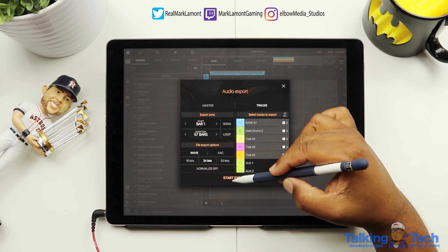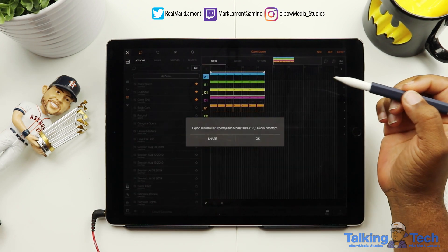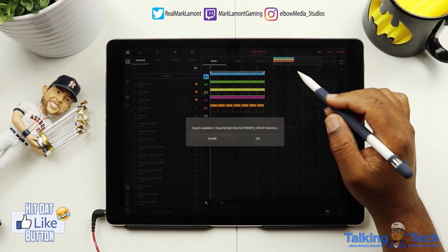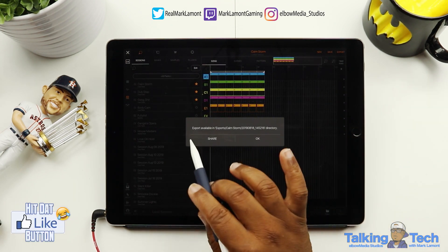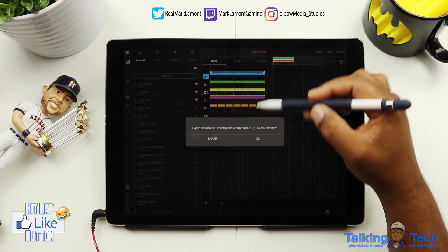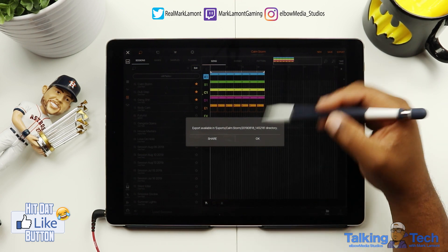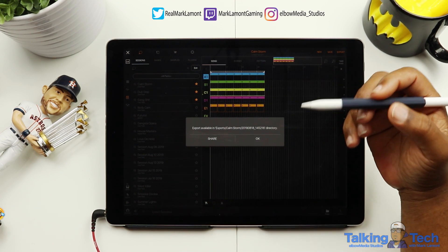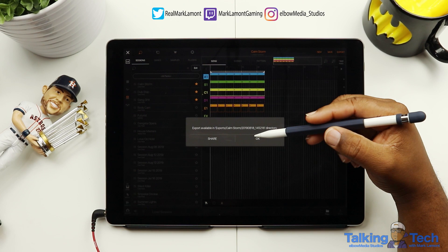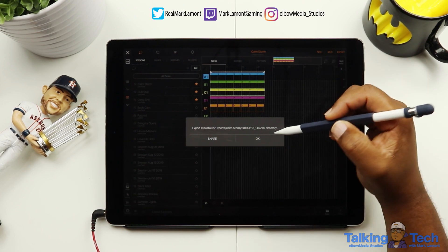Let's go ahead and hit Start Export. It's going to begin and save everything to a directory on your iPad. Let's say you want to use it in GarageBand on your iPad.